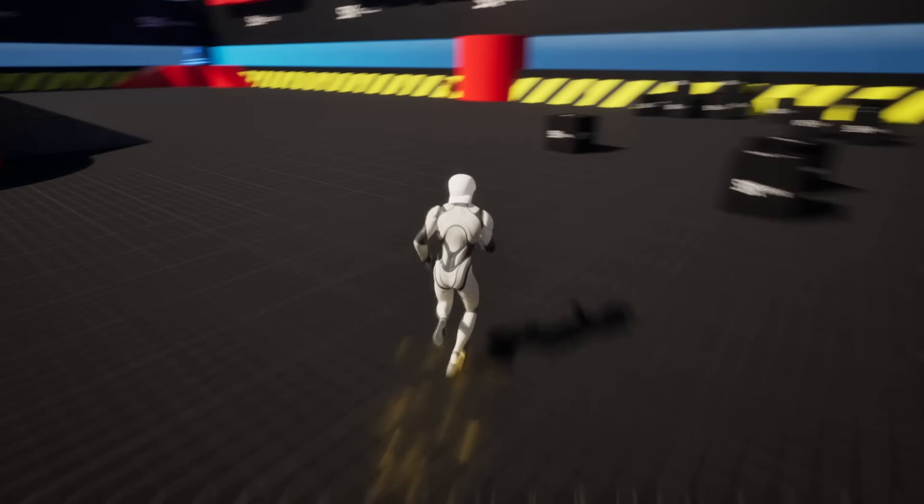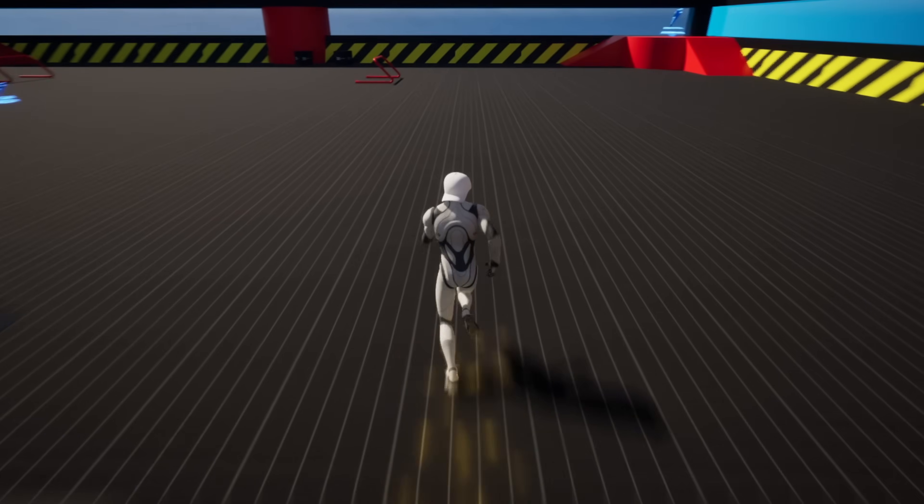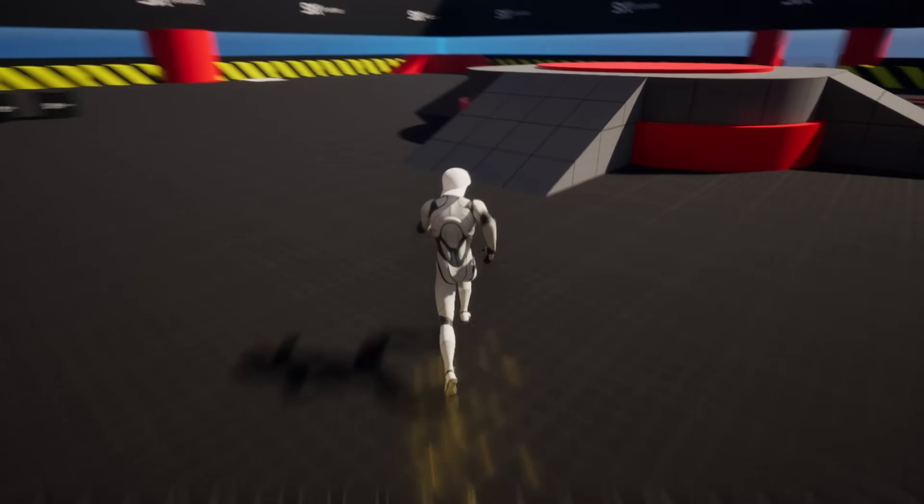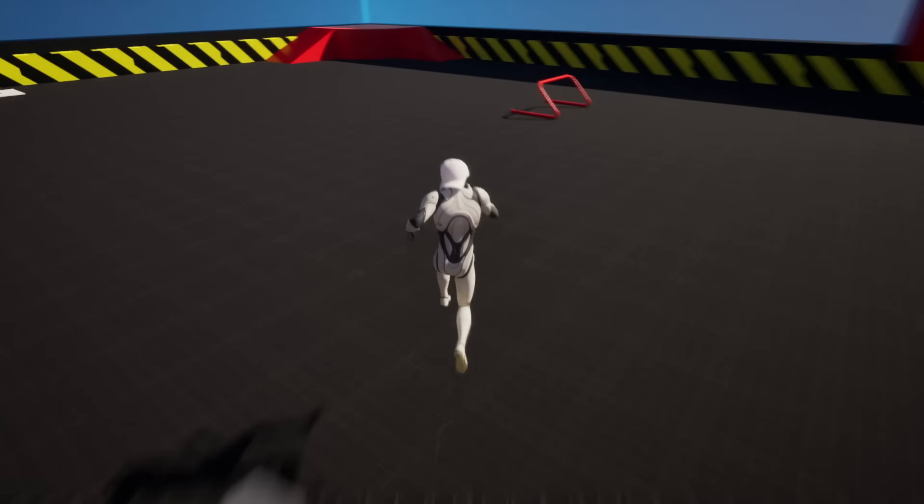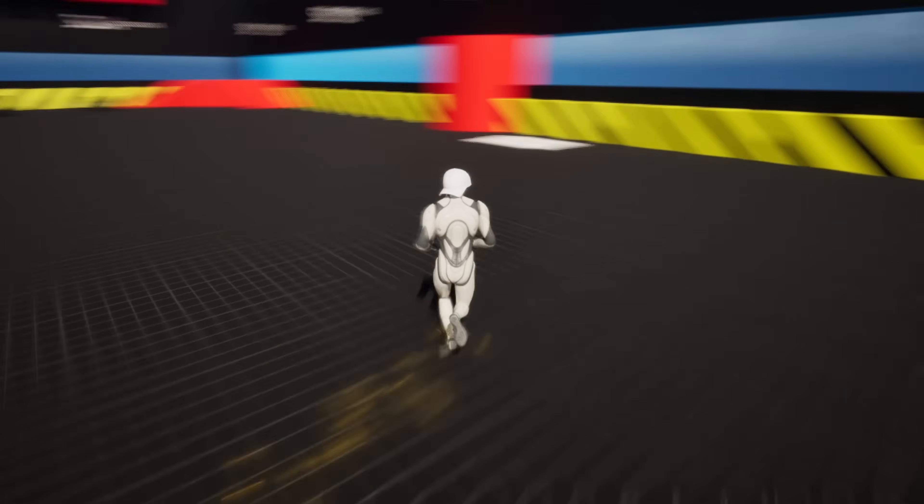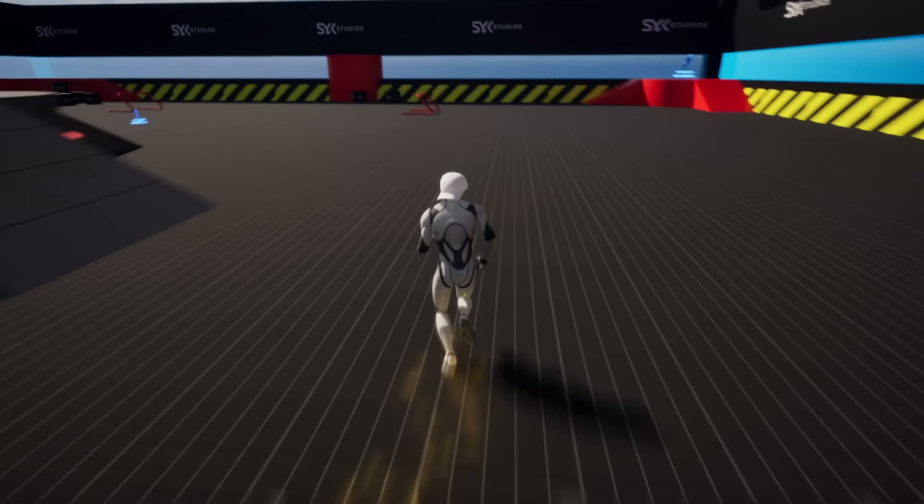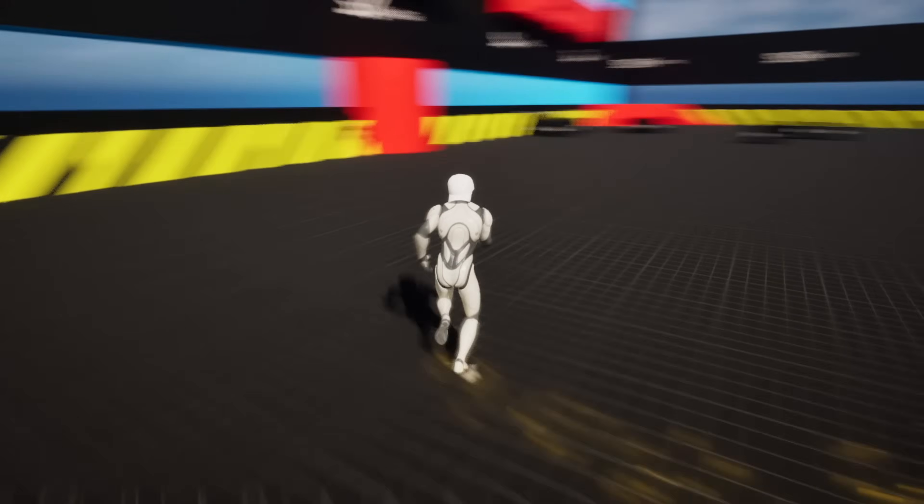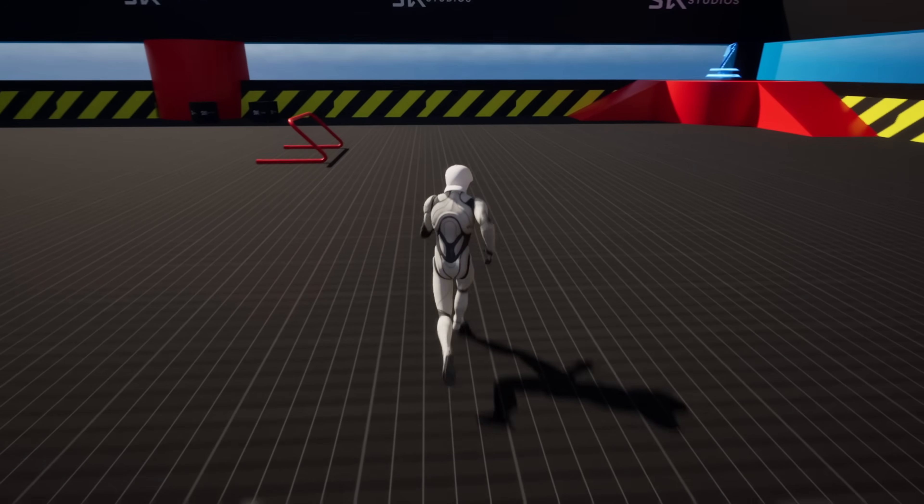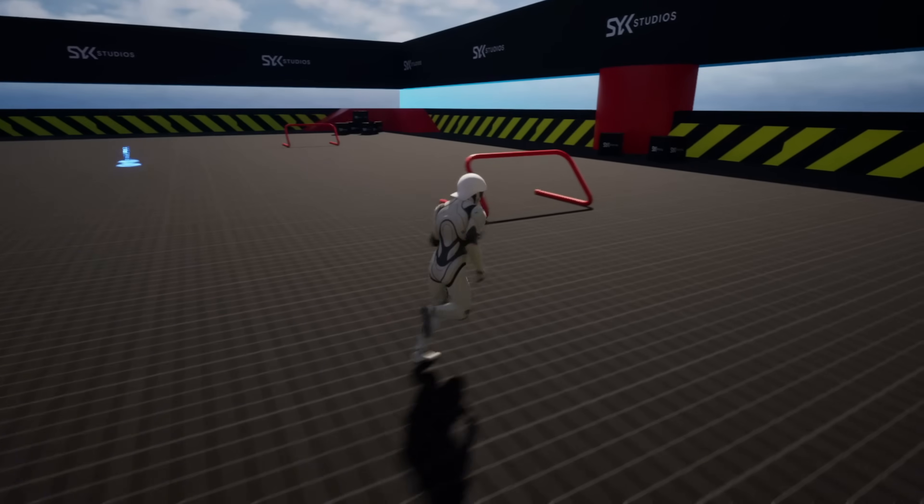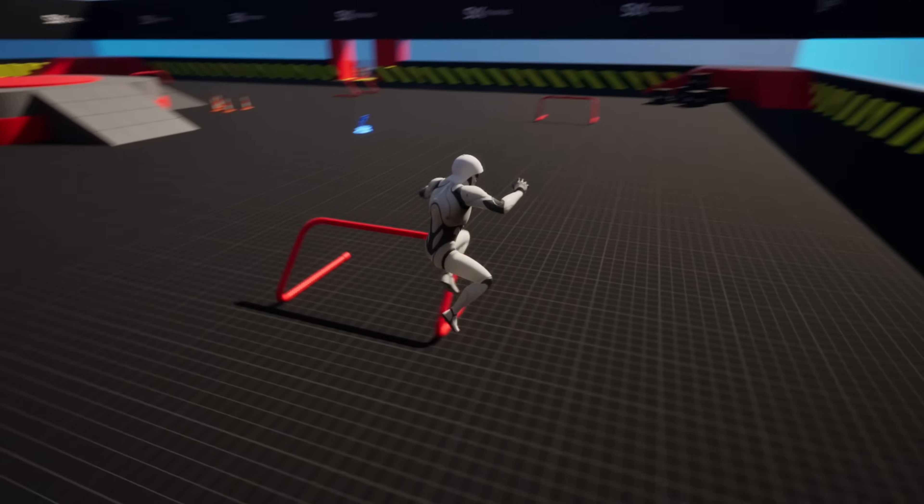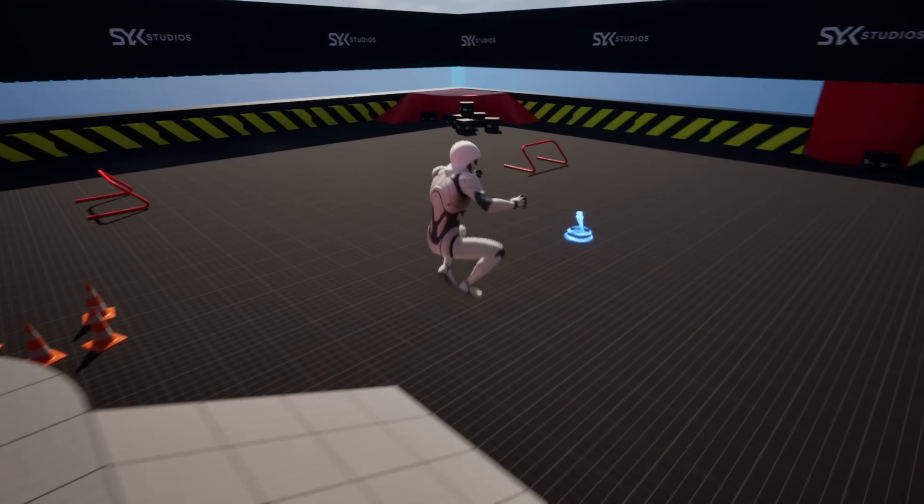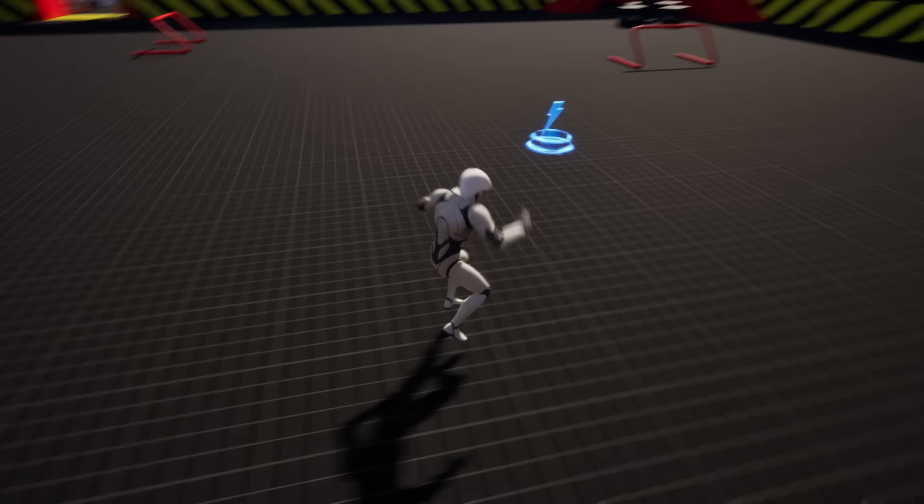There we go, now we have our nice realistic speed boost. Brings us right back to normal. Now that we have our speed boost fixed and finished, we can activate this, create an obstacle course if you want—it's pretty fun to use.